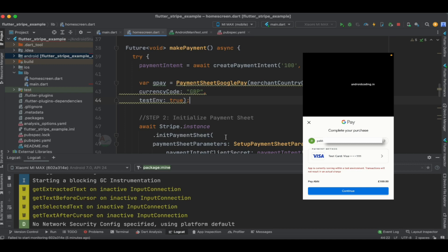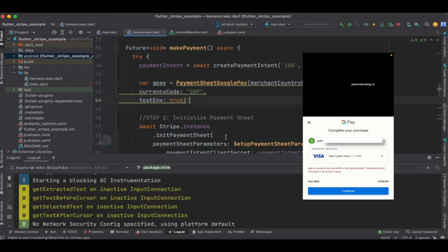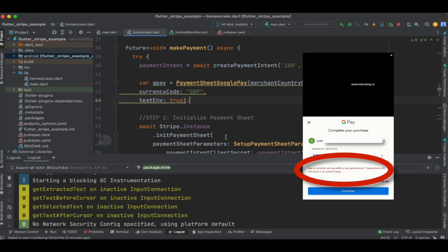In G Pay, we have got some payment methods displayed over here, and you may get a question like how are you able to see these payment methods, have you added anything? Because this is a test environment, and here you can clearly see the app is currently running with a test environment. So in the test environment, we are not going to make use of real-time cards; we are going to make use of test mode cards only.